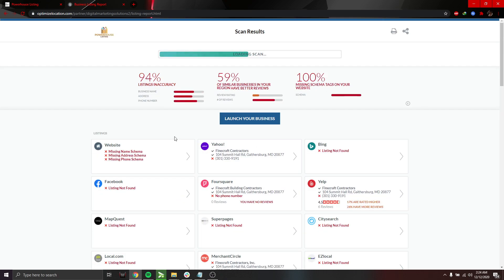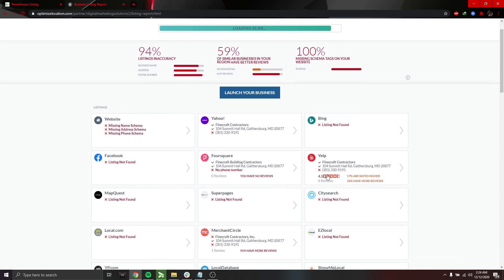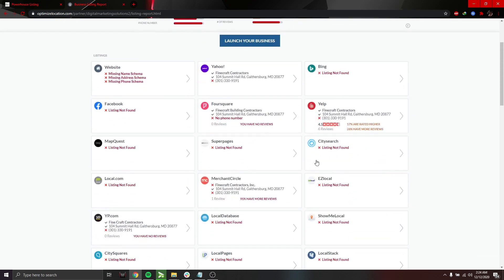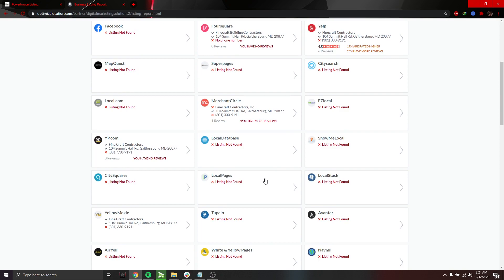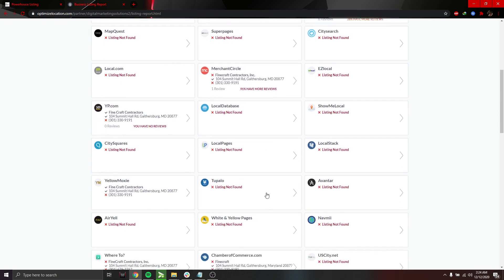It shows your business information and accuracy across the internet. It shows your reviews in each of the publishers. It shows if you don't have a listing in any of the major partnered publishers that we have.